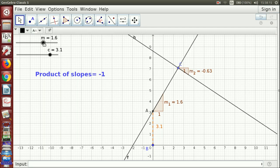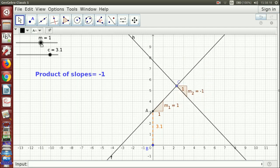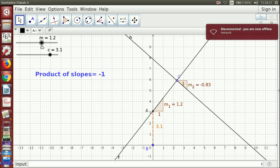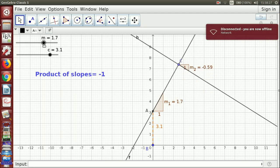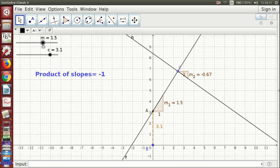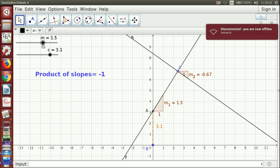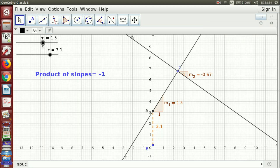Let us see what happens if I change m — the lines are changing, so each slope is changing. m1 and m2 are changing, but you can see the product of slopes is always minus one. So the product of slopes of perpendicular lines gives the value minus one. Otherwise, if you have a line y = mx + c, its perpendicular line will have slope minus one by m, which students can easily verify themselves. Now we can ask them: what is the relation between the slopes of parallel lines?